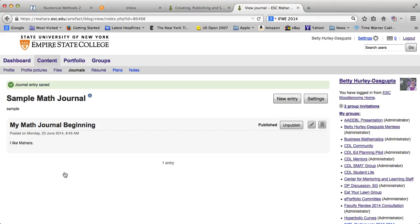One thing to remember in Mahara is that things that you create initially are only seen by you. Now we have to work on first publishing your journal in a place where it then can be seen, and then in the next video talking about sharing that journal.